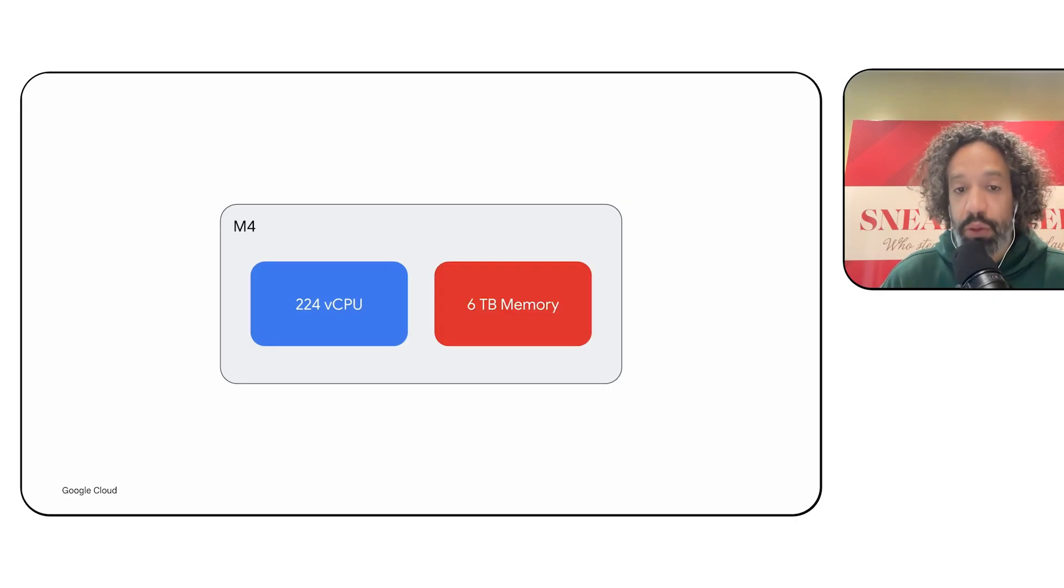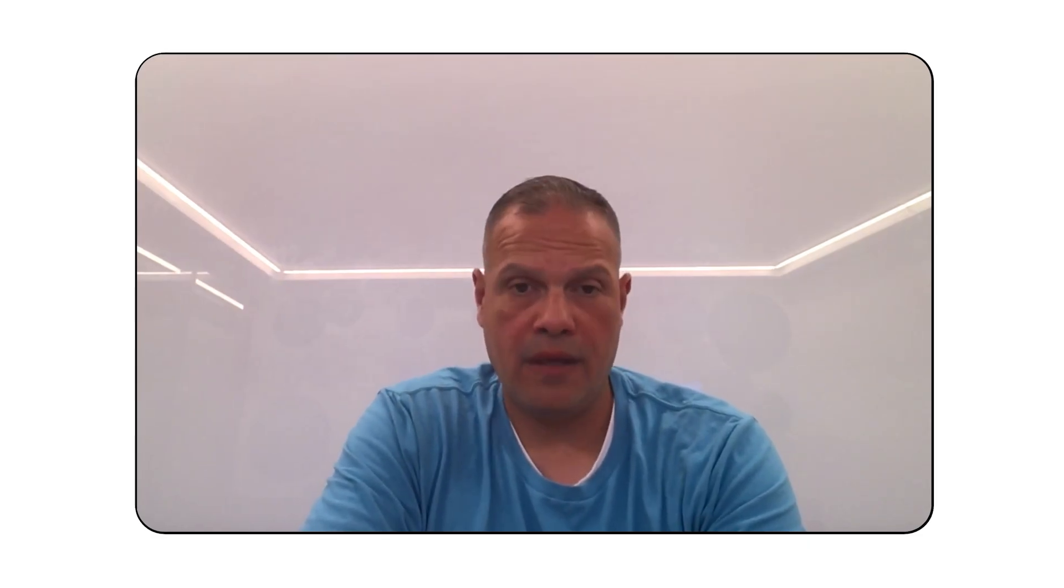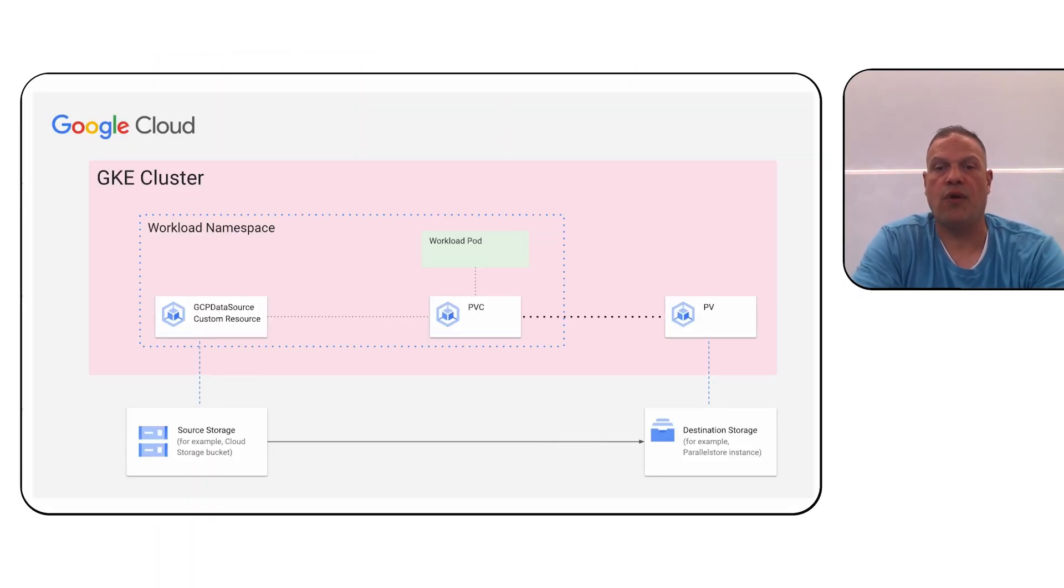The HyperDisk ML volume populator is now generally available. It automatically creates a HyperDisk ML disk from a cloud storage bucket. This makes it super simple to use large data sets for your machine learning workloads.